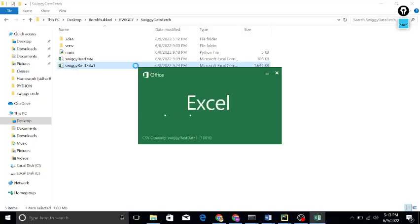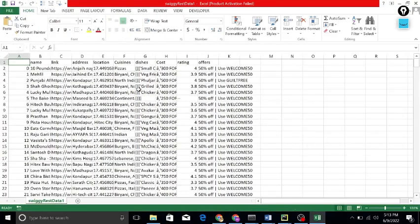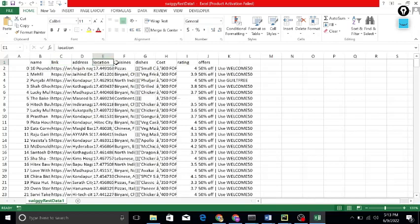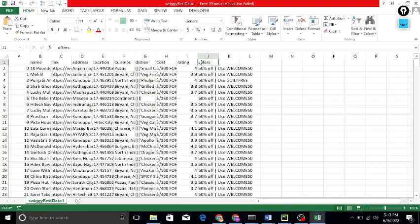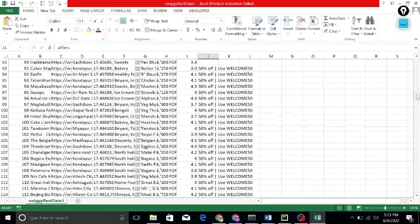I'm really happy with this. In this part, I scraped the name, link, address, location — like longitude and latitude — and also cuisines, dishes, cost, rating, and offers. I scraped all of them, and I think this is interesting. You can see there are so many restaurants.